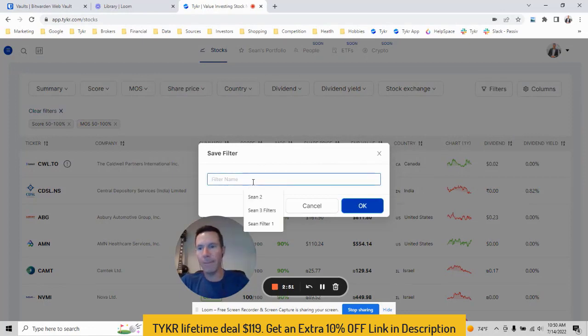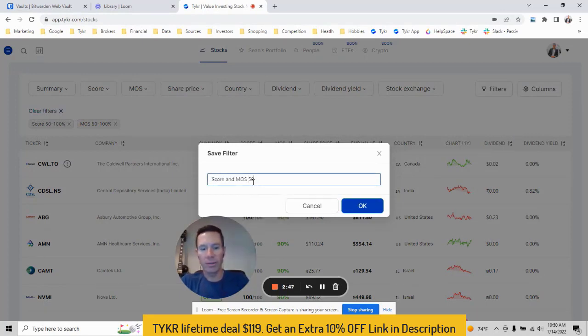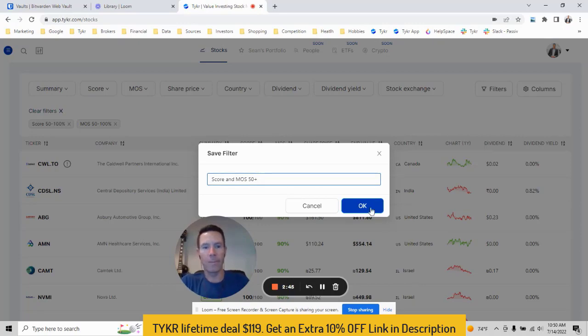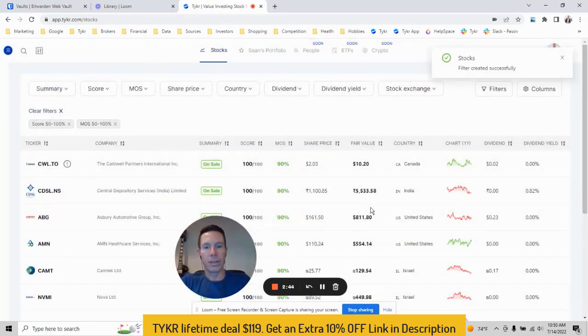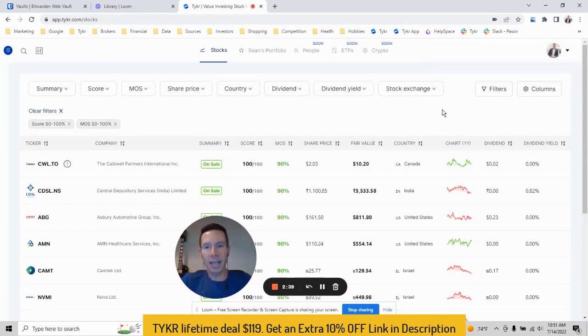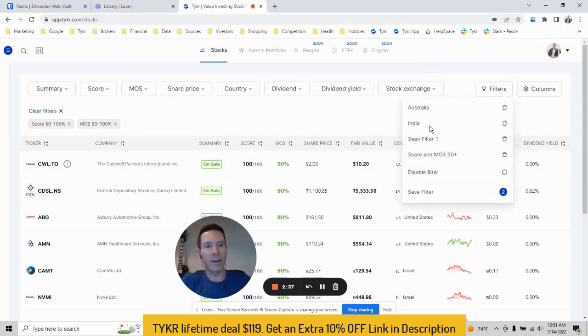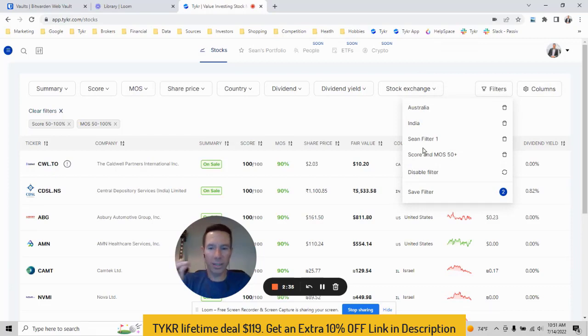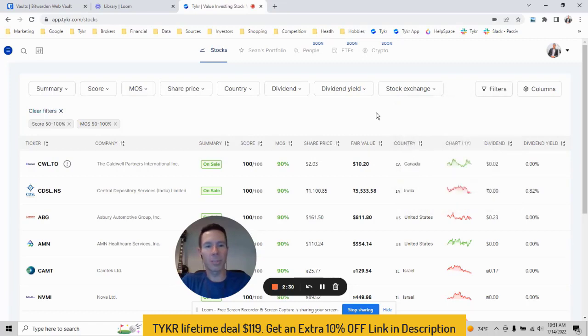We'll give it a name. I'll call it the score and MOS 50 plus. There we go. And that's it for filters. Every time you come back, instead of resetting your filters, you can literally go here, click whatever filter you want. It'll just bring it up right away, just save you a lot of time that way. So hopefully this helps with the filtering.